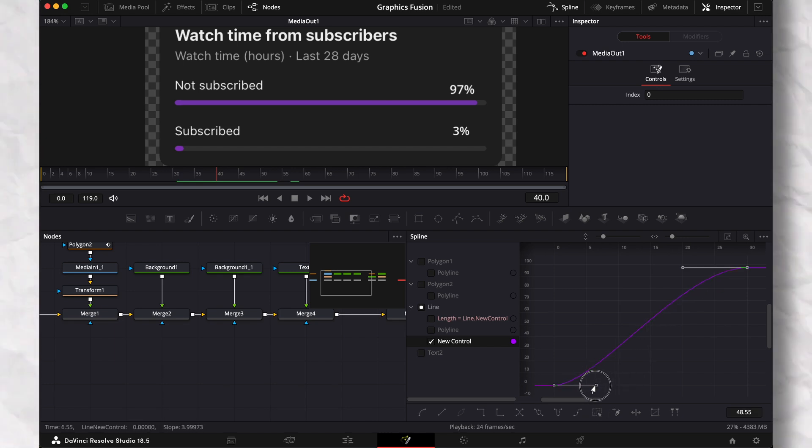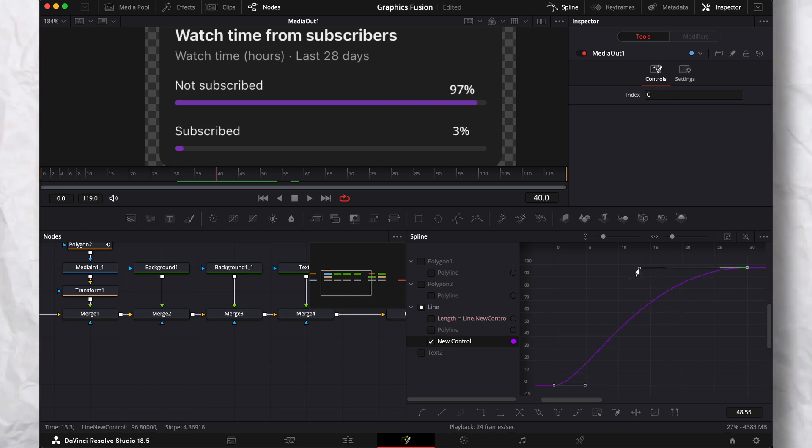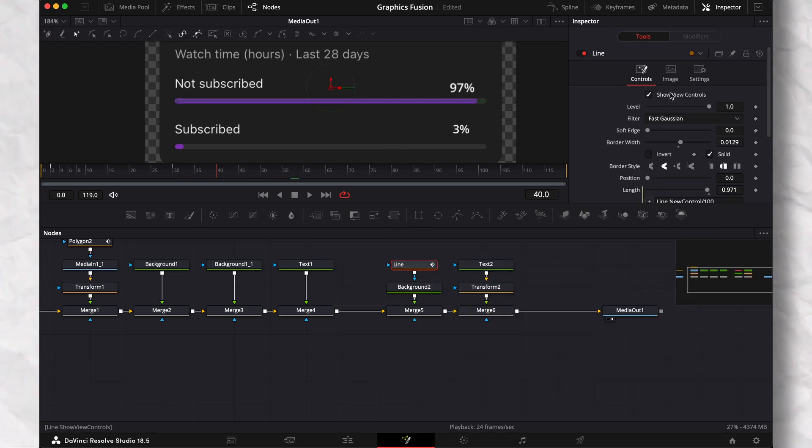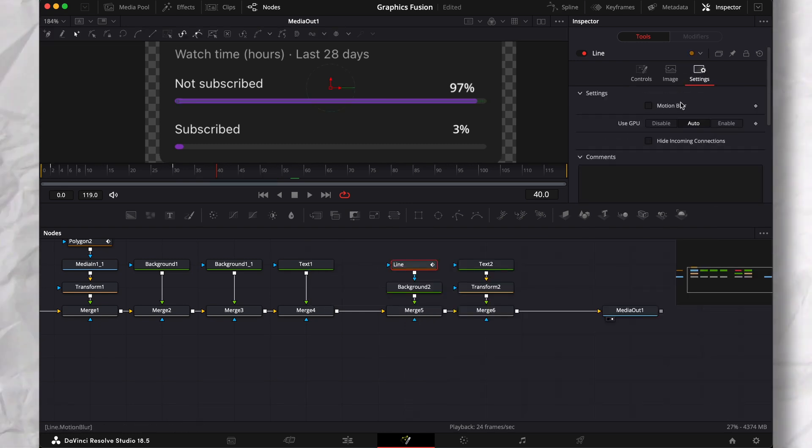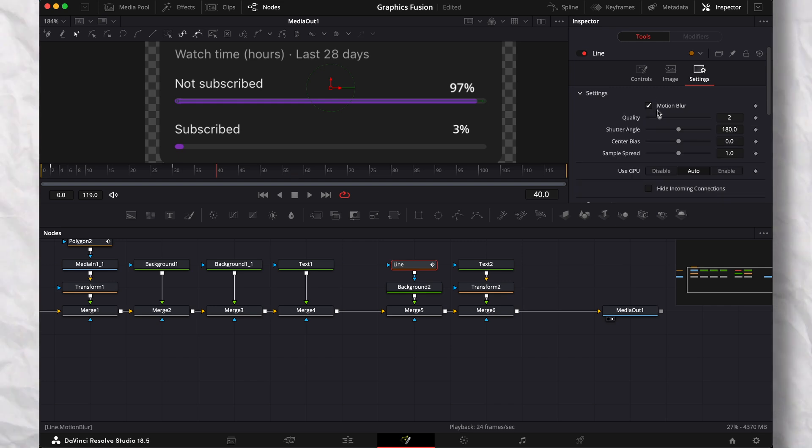Bonus tip: you can add motion blur to the line node if you much desire.